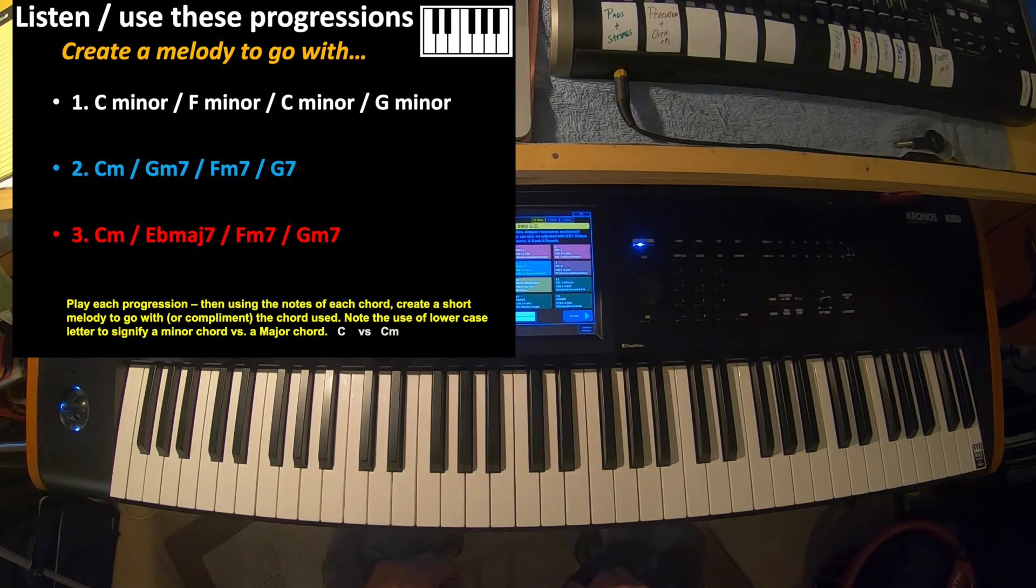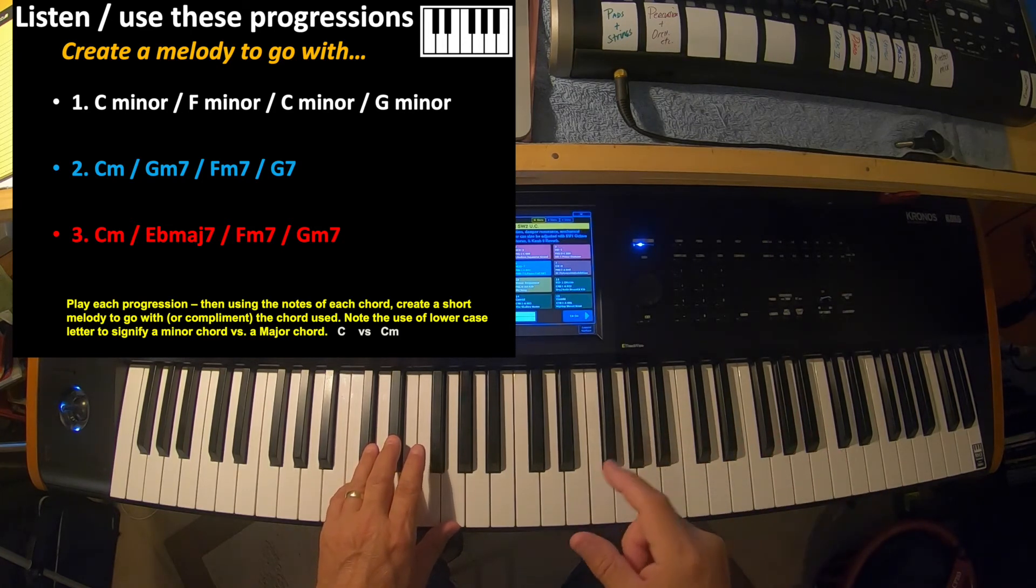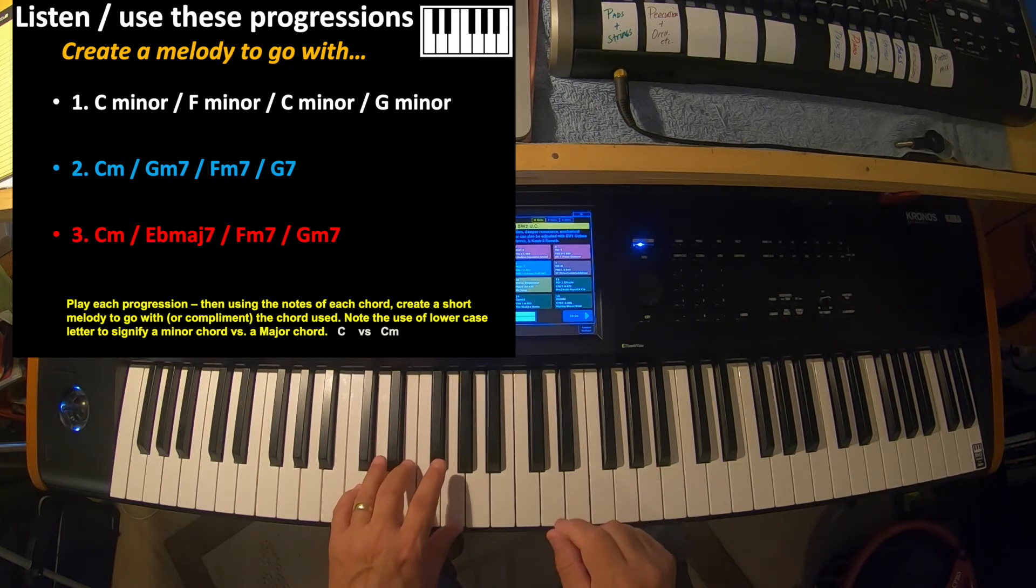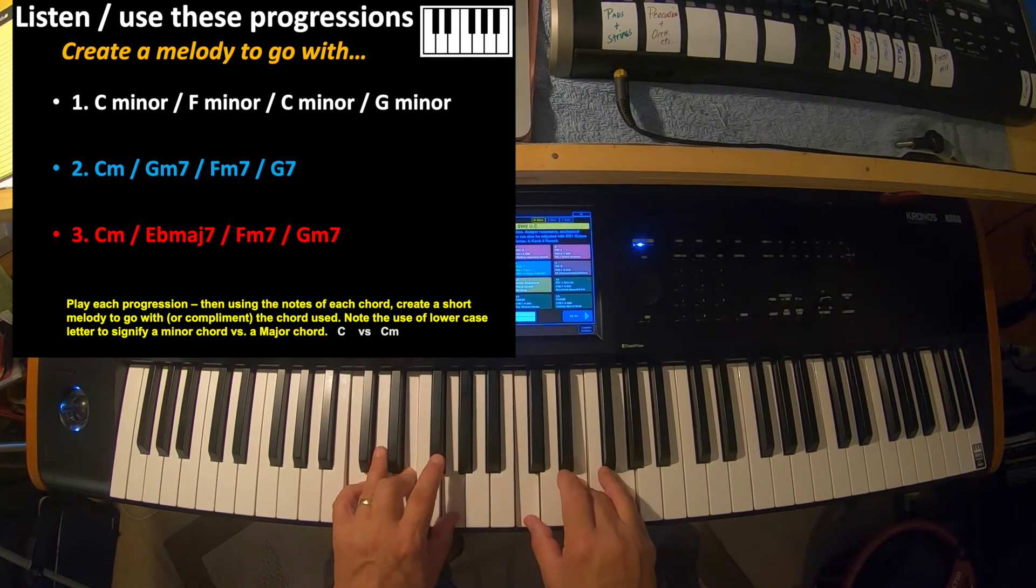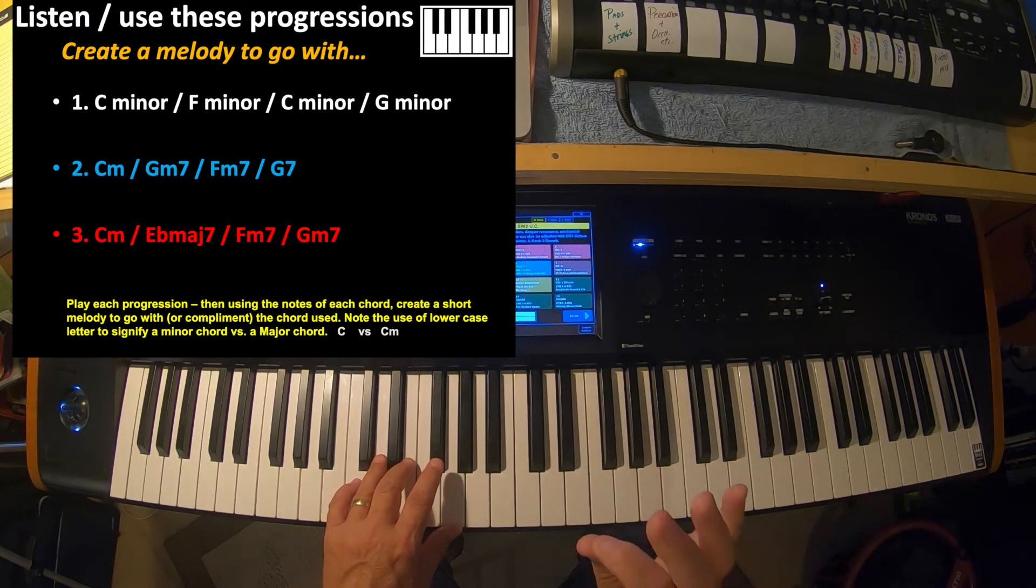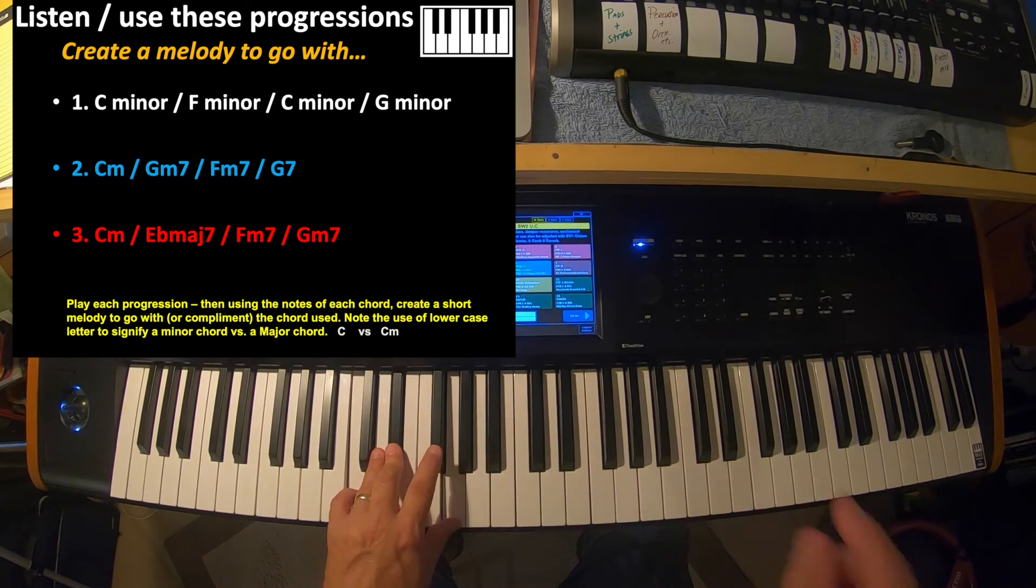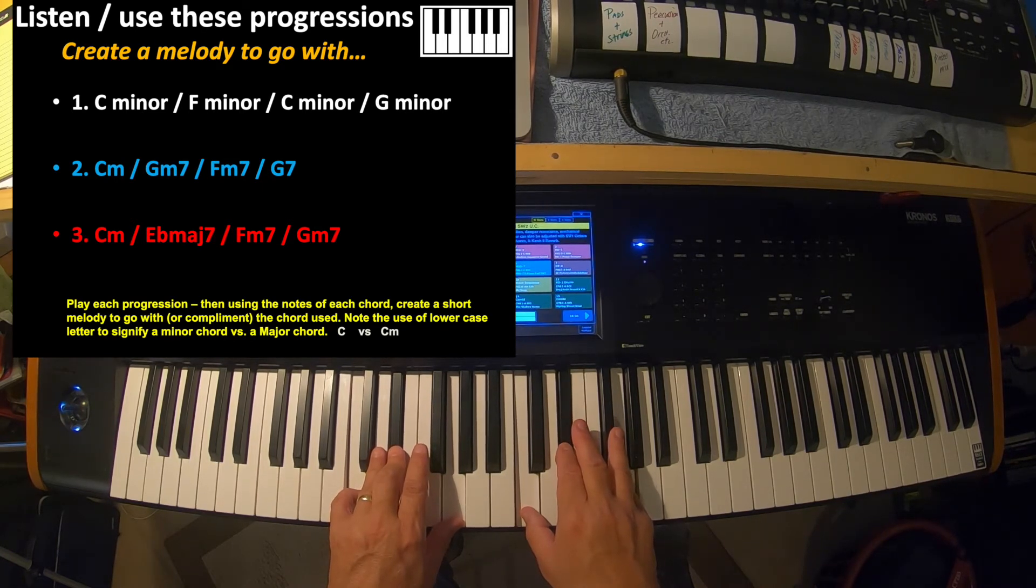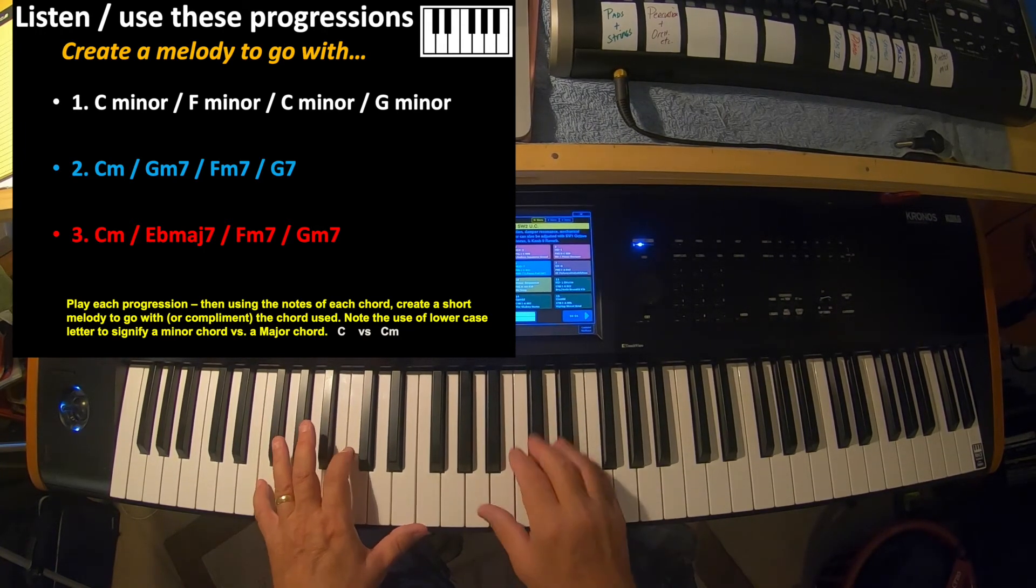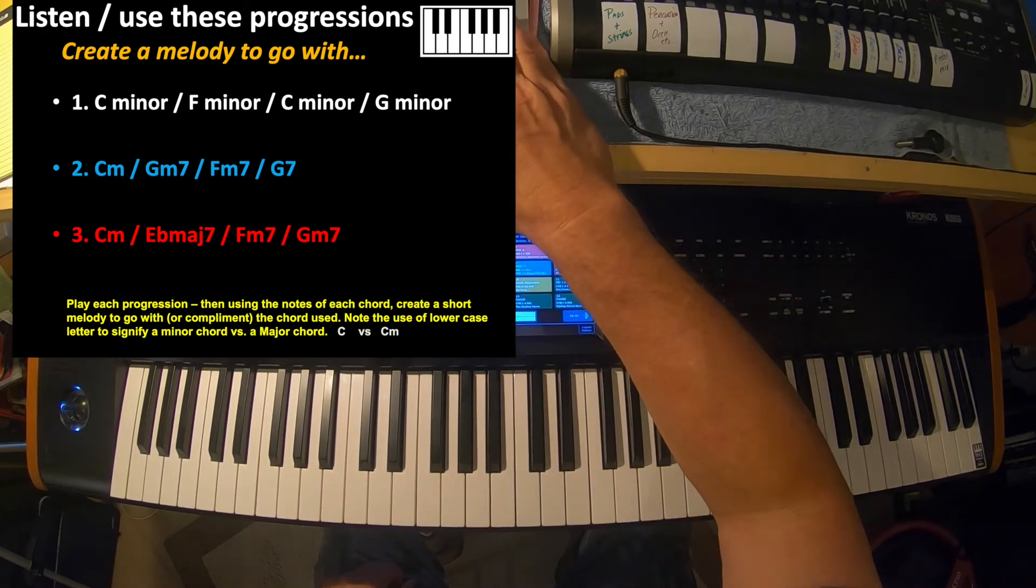Now at the bottom it says, play each progression, then using the notes of each chord, create a short melody to go with them or complement the chords that you use. Note the use of lowercase letters to signify a minor chord versus a major chord. One of the things you will notice when you start reading music and looking at chord charts is that they will use capital letters. Capital letters, just a capital letter by itself, signifies a major chord. If you see a capital letter with a little M next to it, that signifies a minor chord. Some people will actually write minor or M-I-N period. That's the same thing. And some people will put nothing. If there's an F by itself, that's an F major. If you see an F with a little M, that's a minor or M-I-N. So just be aware of that and kind of watch for that when you're looking at chords and songs and stuff.